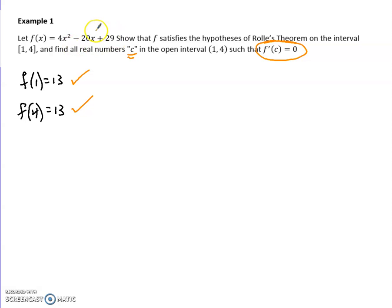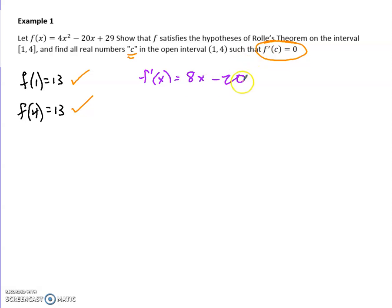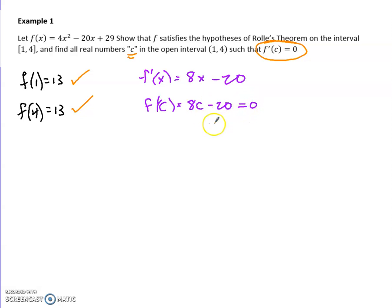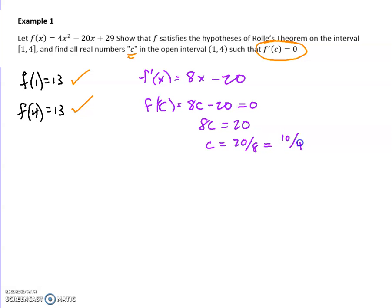I'm going to find the derivative of this function — 8x minus 20. Then I'm going to find the C value. Technically you could solve for x, but because they ask you to find C, I should put C into the problem. I'm looking for when the derivative is zero, so I solve: 8c equals 20, divide both sides by 8, and reduce. I get 10/4, reduce again to 5/2, or 2.5. So when C is 2.5, the slope is zero.